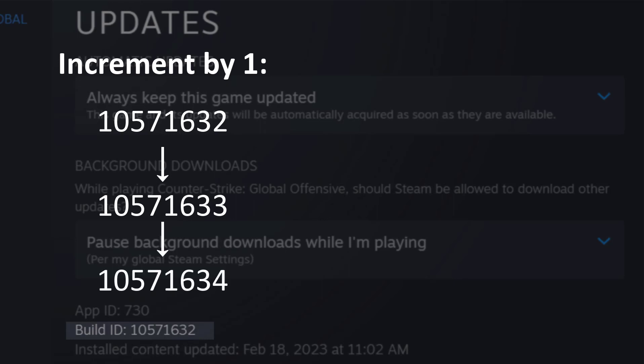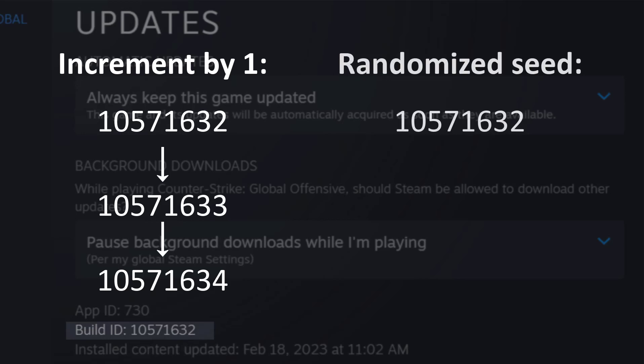The other way of versioning is by having a randomized seed. That is basically when you have this number that you can see here for Build ID and then the next one can be something completely different, but keeping the same number of digits. So, for example, 93275799.